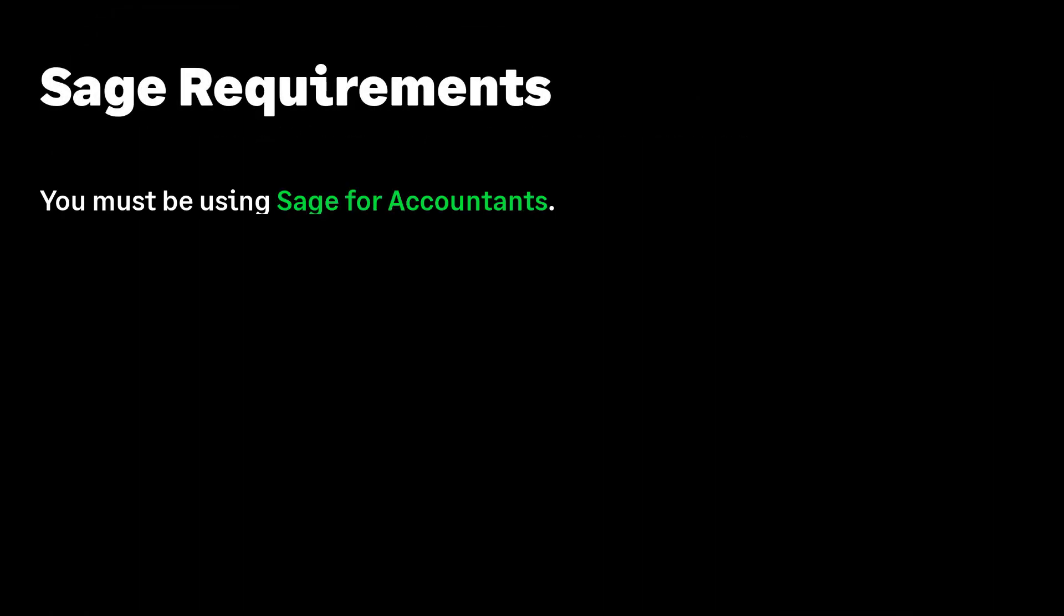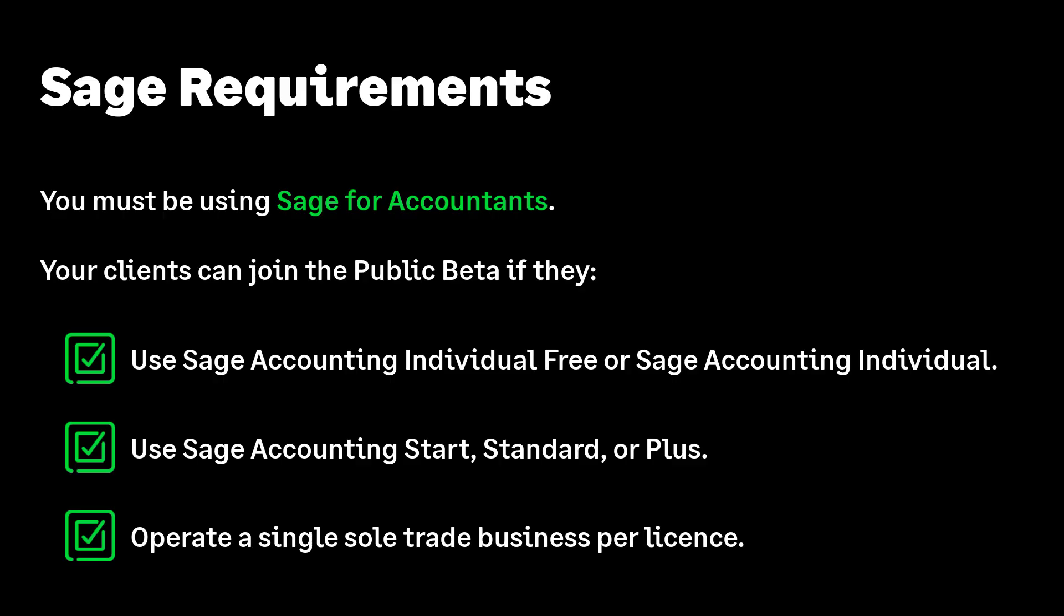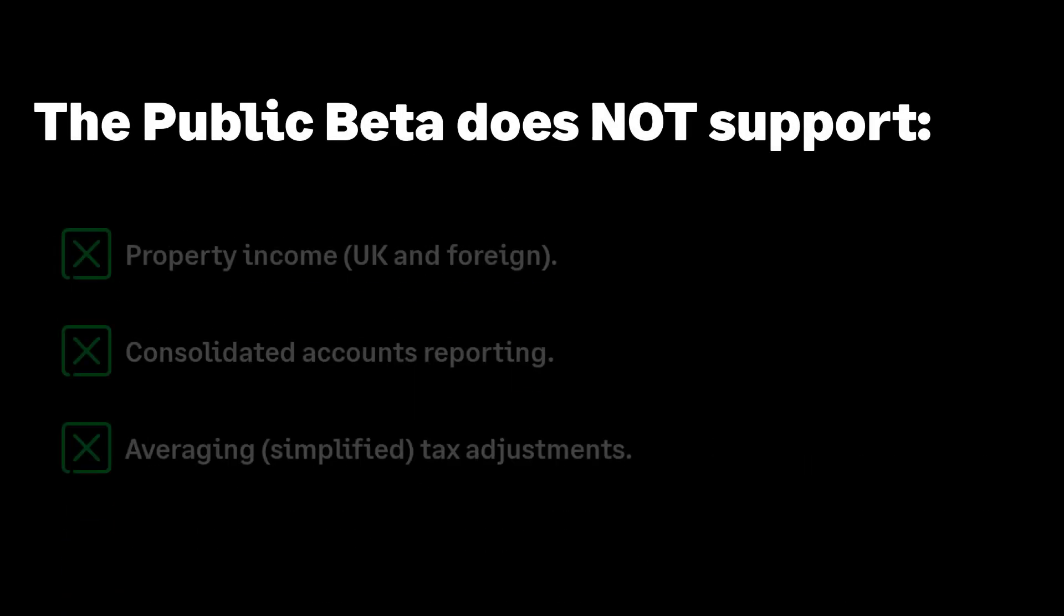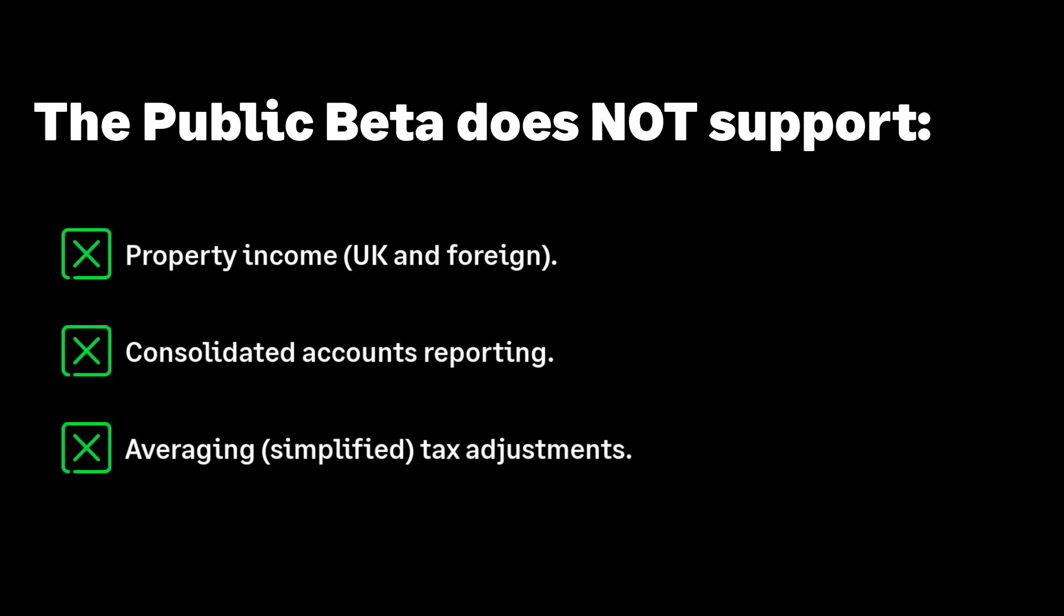Before you begin, you must be using Sage for Accountants. There are a few Sage requirements to consider, such as their subscription type. In addition to Sage requirements, you must also verify that your clients meet the MTD public beta